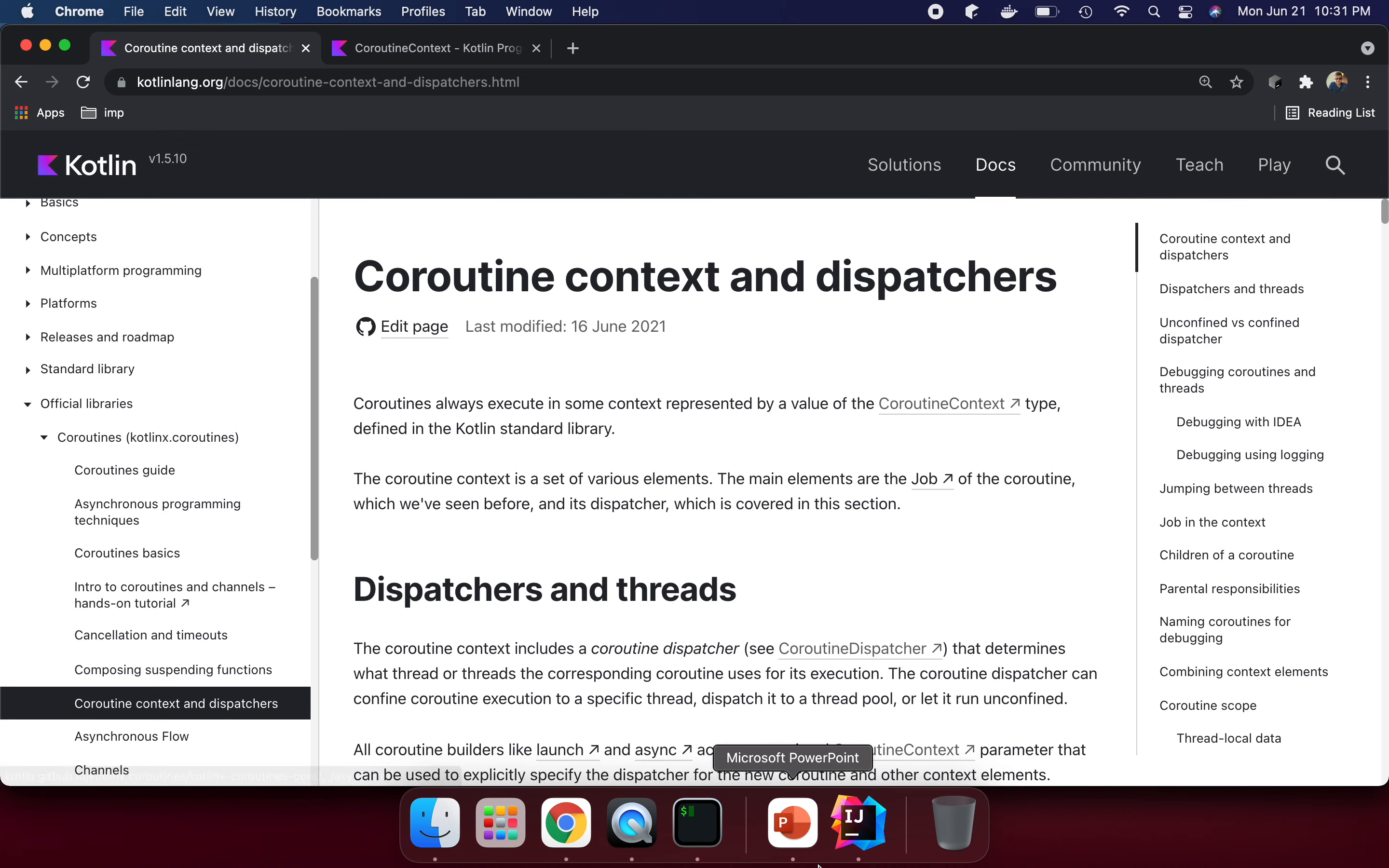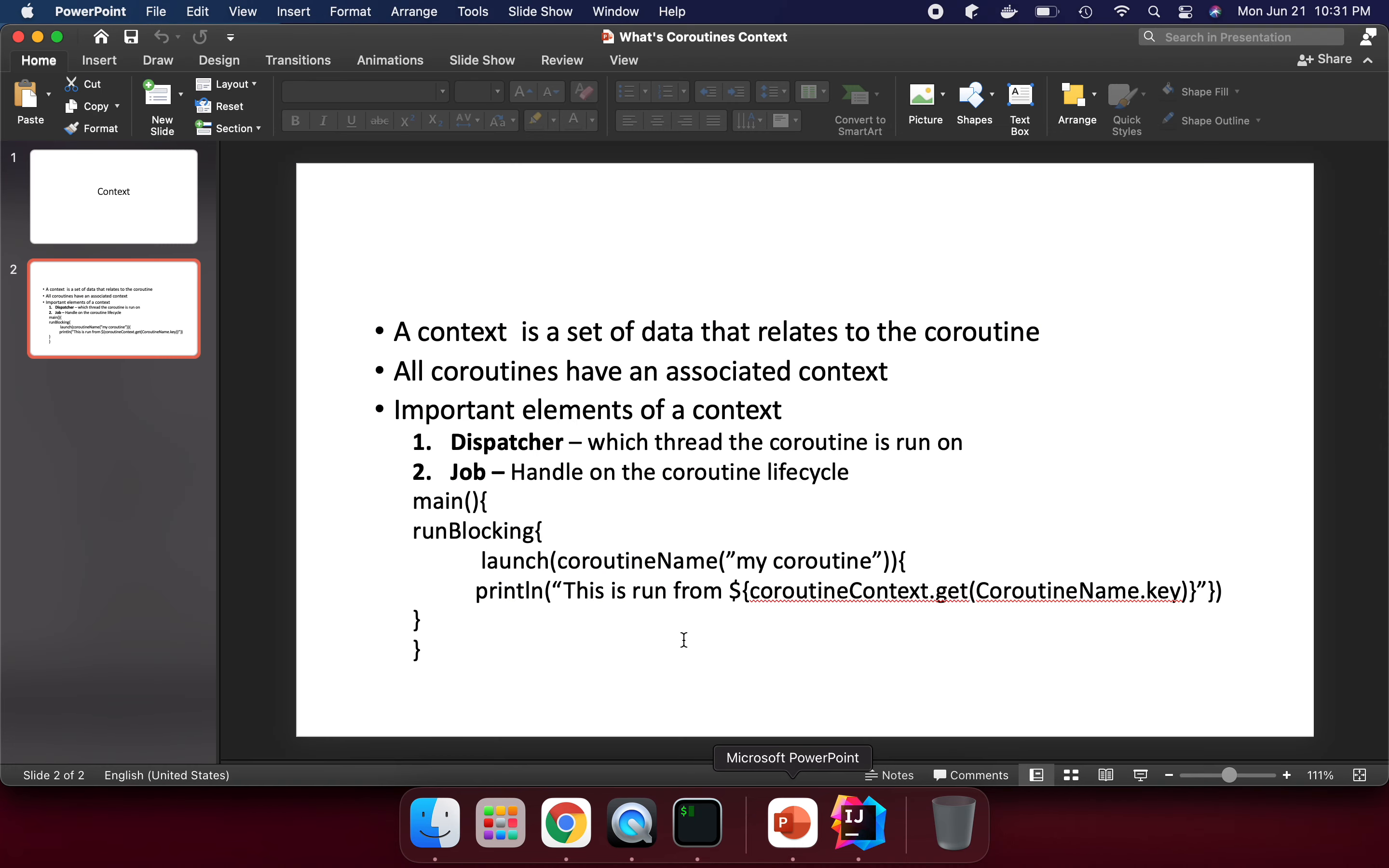I have prepared a PPT here. A context is a set of data that relates to the coroutine. All coroutines have an associated context.